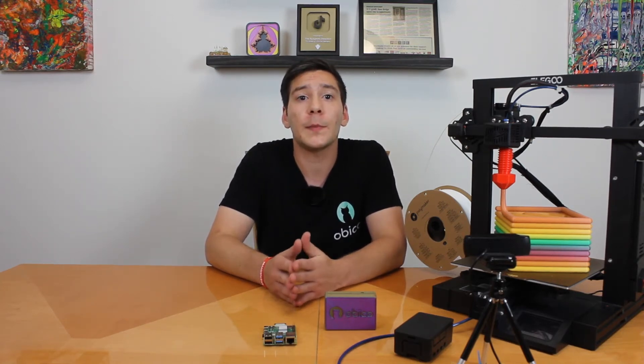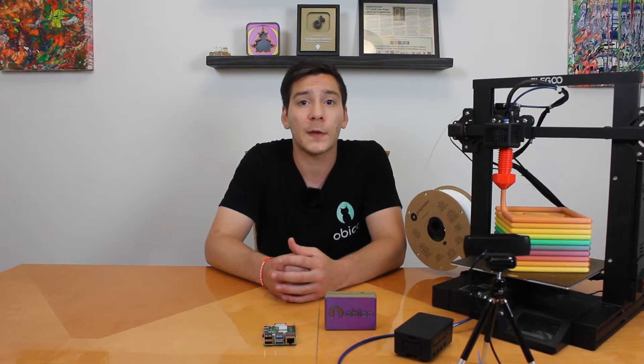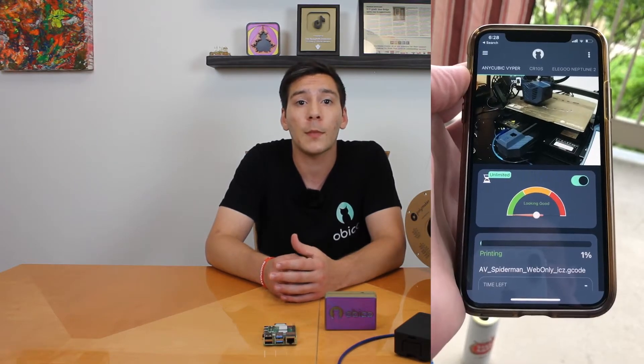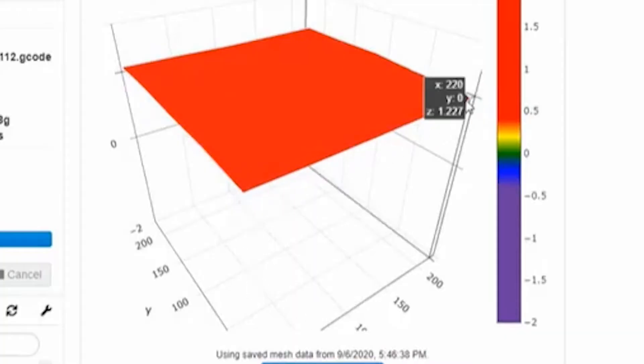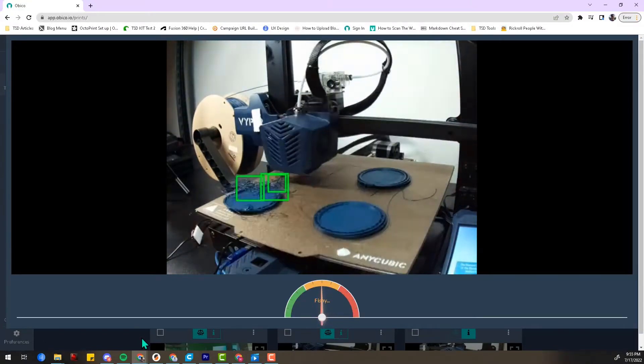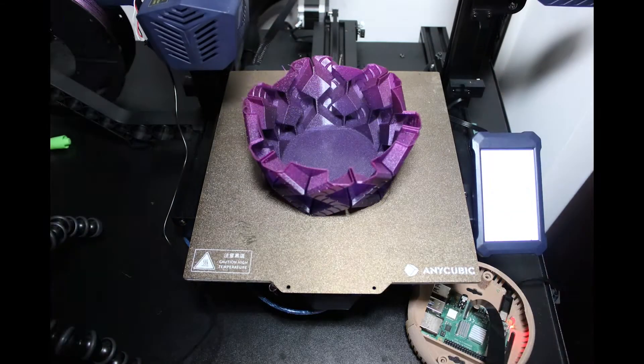OctoPrint is an awesome piece of open source software that on a basic level gives you the ability to monitor and control your 3D printer. But over the past few years, OctoPrint has gotten much more sophisticated and now has a whole suite of plugins that include a mobile app to monitor and control your printer from anywhere, mesh bed level visualization, and AI failure detection.